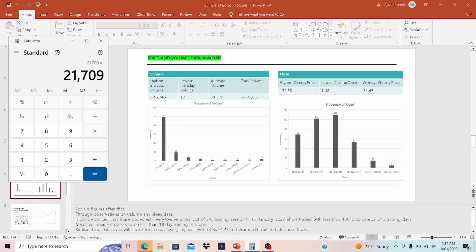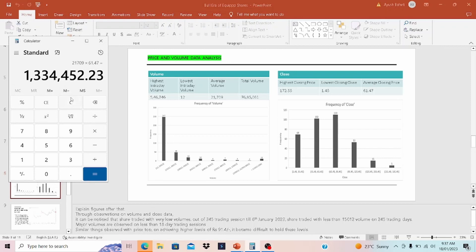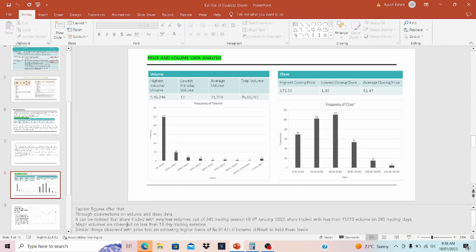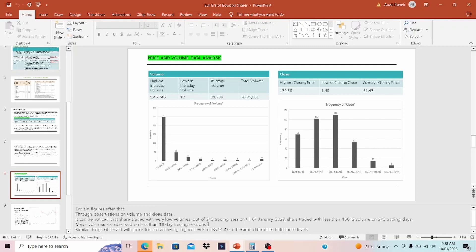If I consider the average volume and average price, let's do some calculation and see what is the total value. The average volume is 21,709 multiplied by the average closing price is 61.47, and this comes to around 13 lakh rupees. Meaning to say that if you have 13 lakh rupees, you can play around with this stock, and that is what happened. Because of shares being thinly traded, the retail investors had this opportunity to move this stock. It can be noticed that the share traded with very low volume. Out of 345 trading sessions till 6 January 2023, shares traded with less than 15,000 volume. This average volume that we saw is little skewed on the higher side. Out of 345 trading sessions, less than 15,000 volume was traded in 245 days, and the major volume was observed only on less than 18 trading sessions.